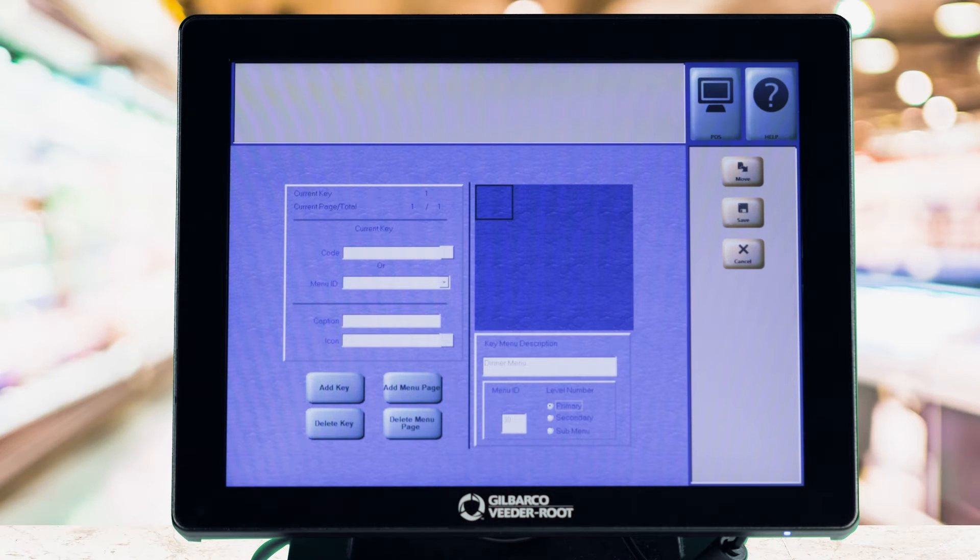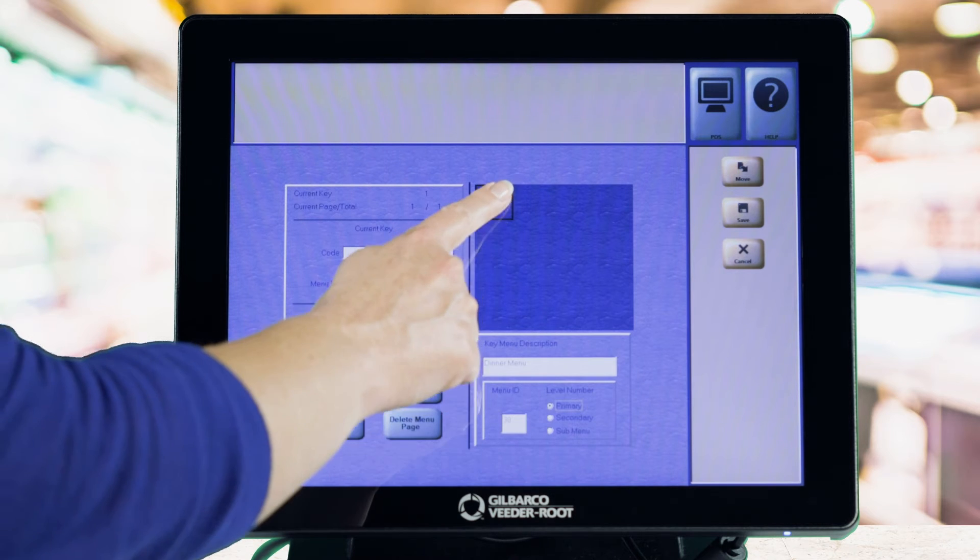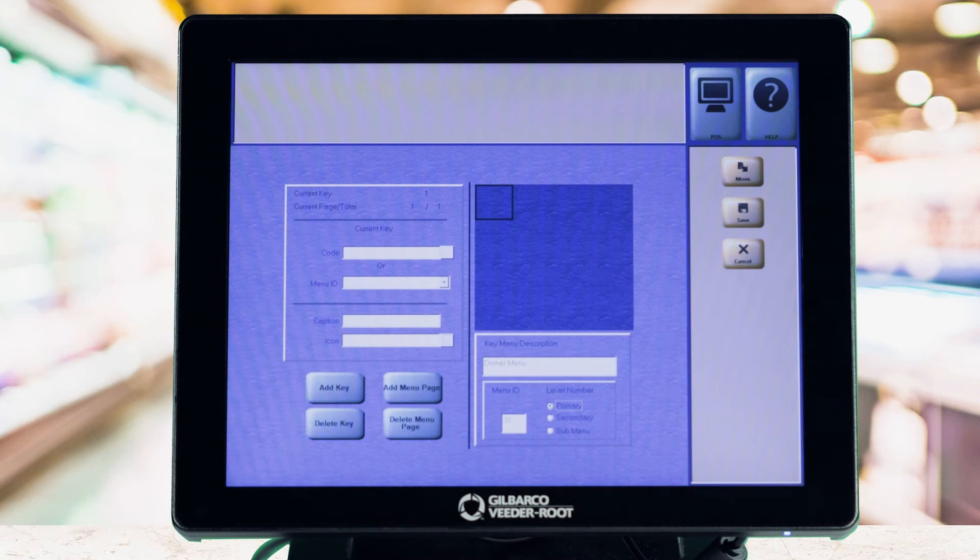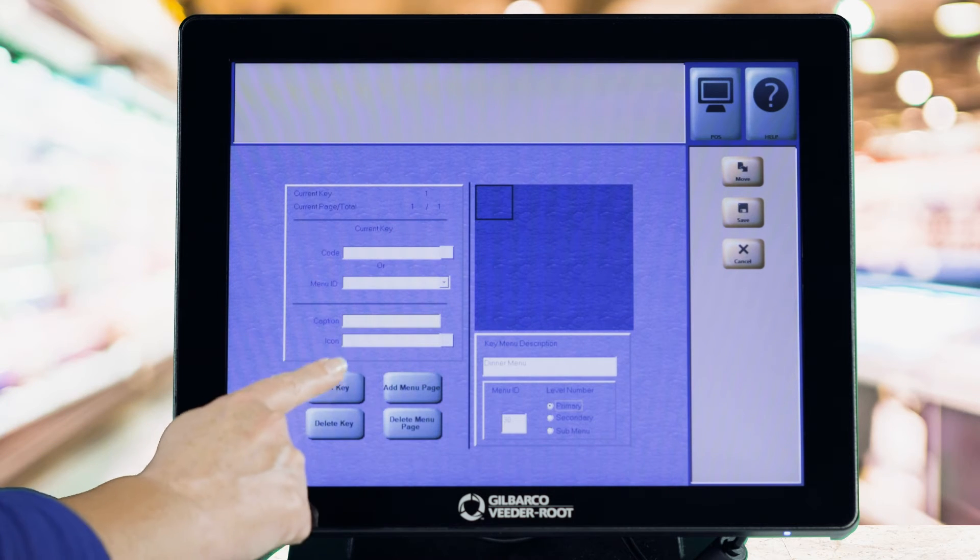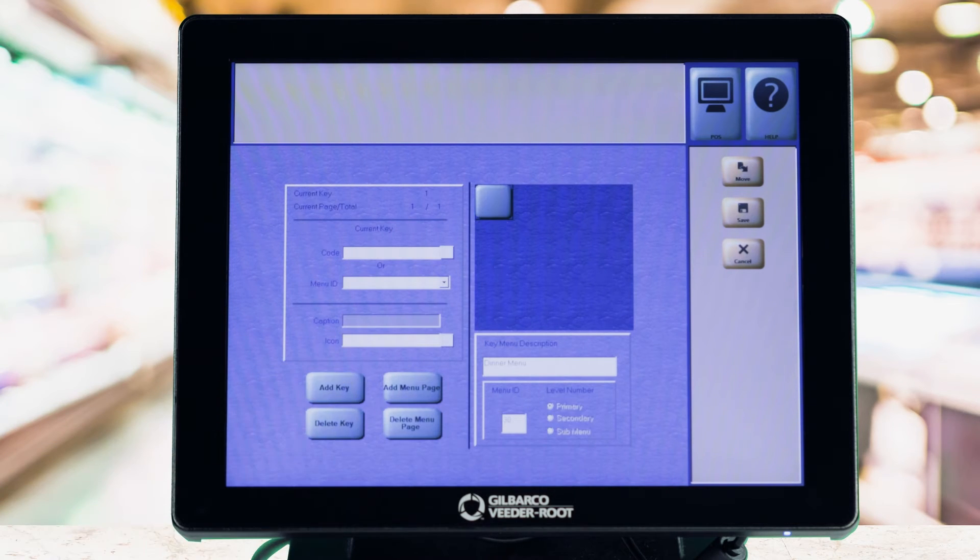Now you can add Speedkeys to the menu by selecting an empty position on the Speedkey grid and selecting the Add key.